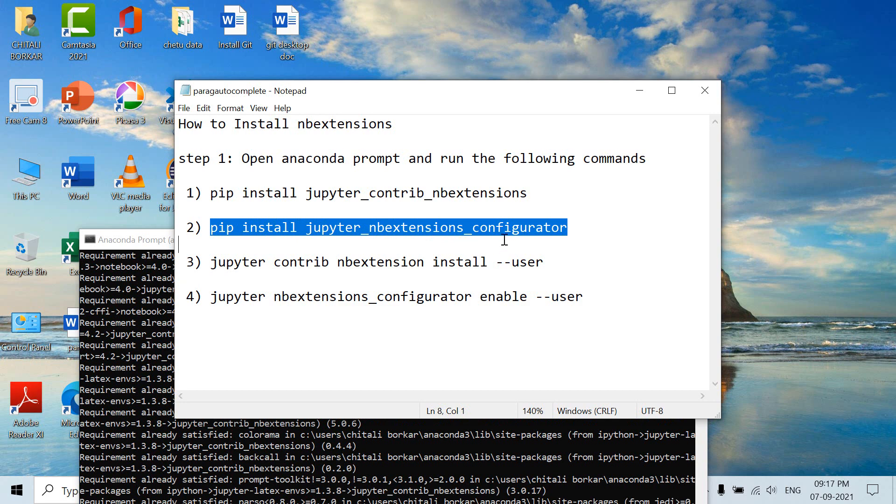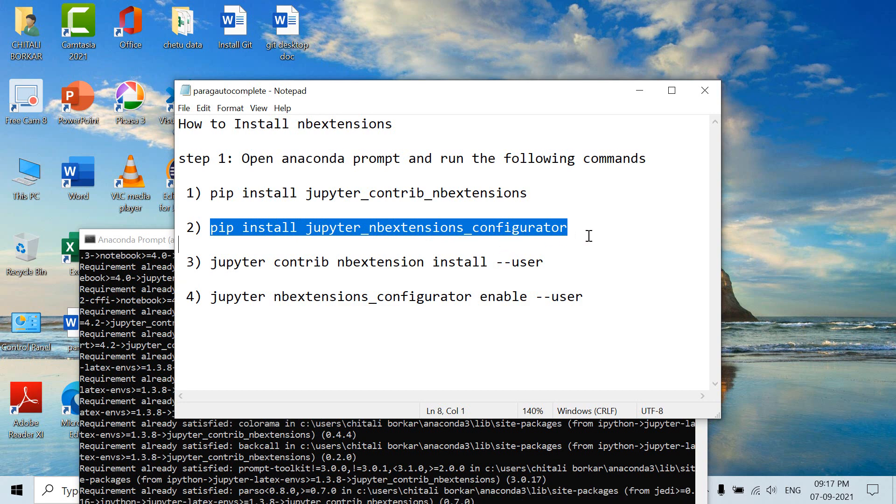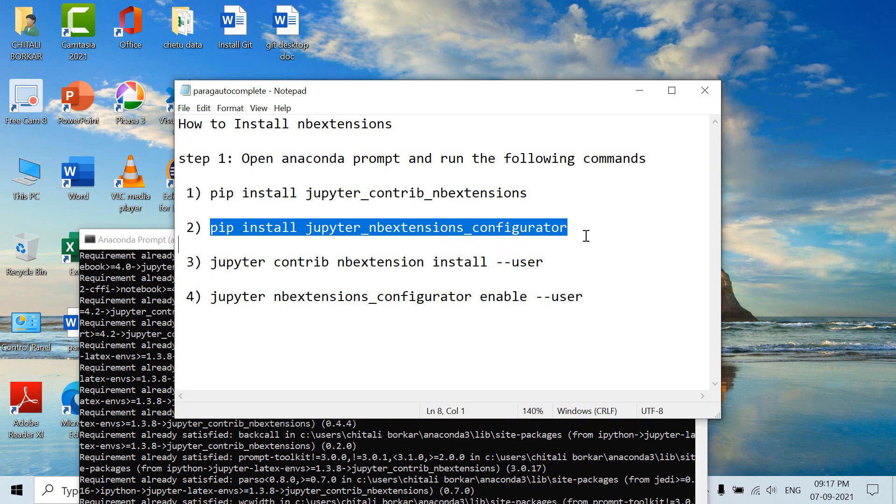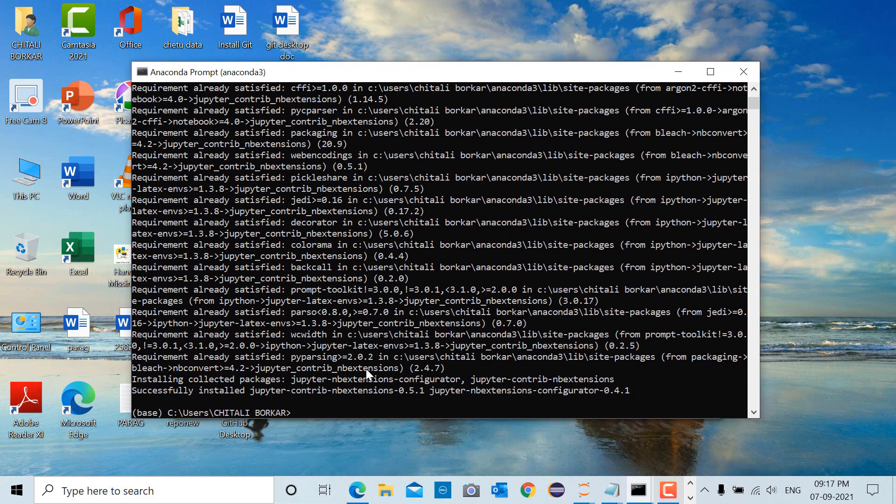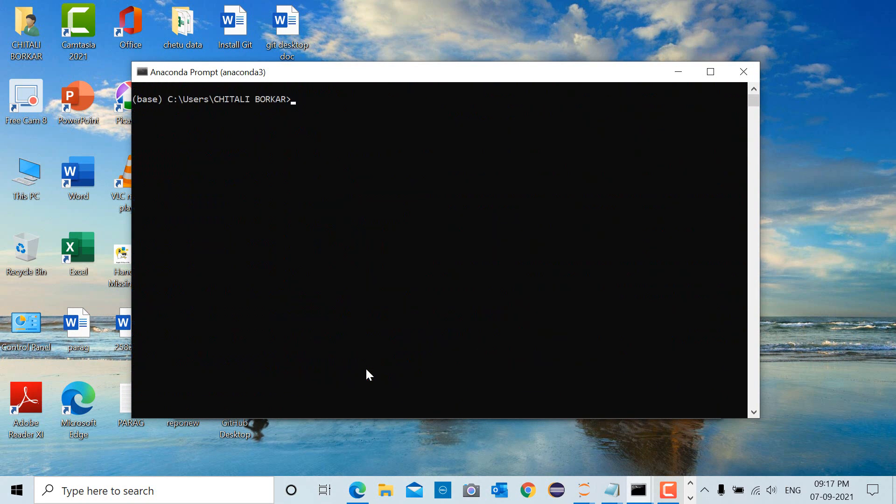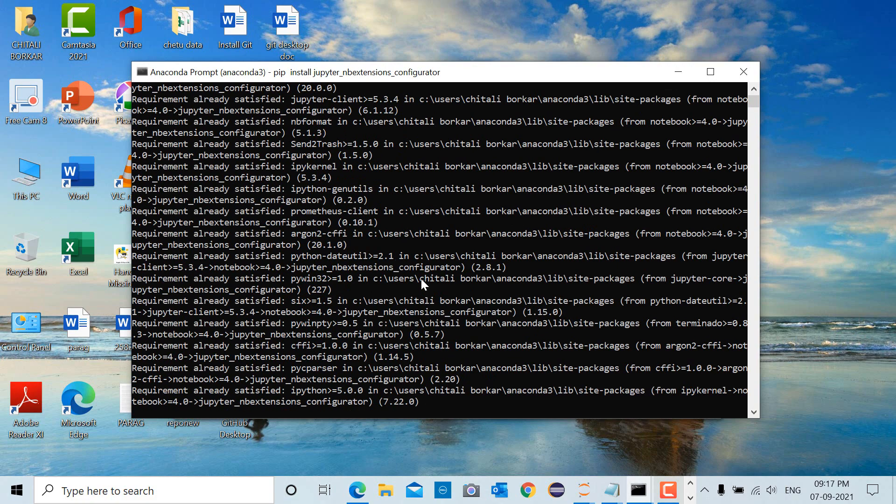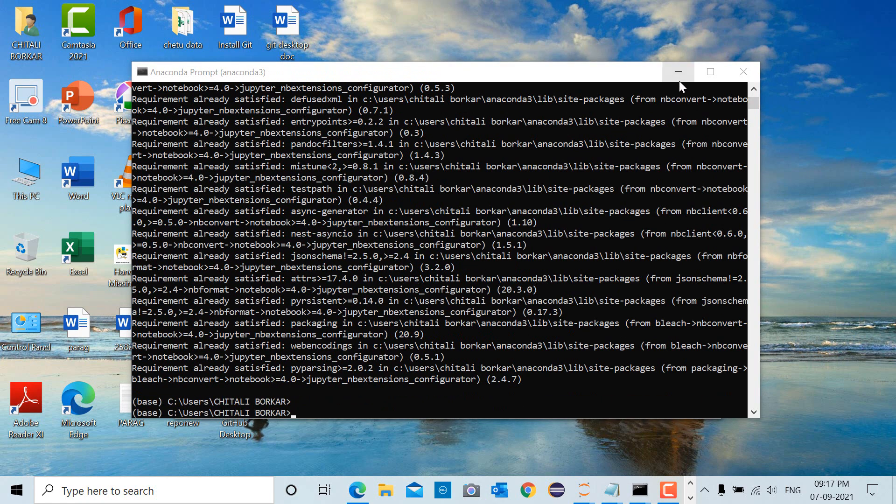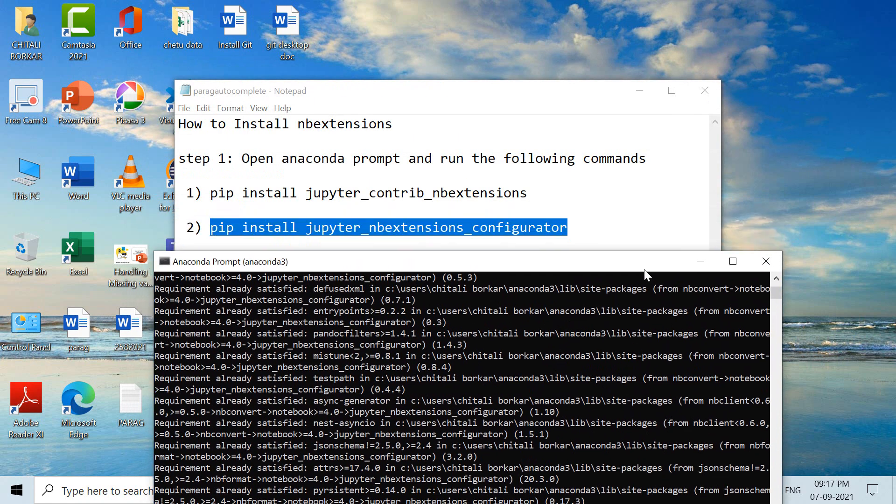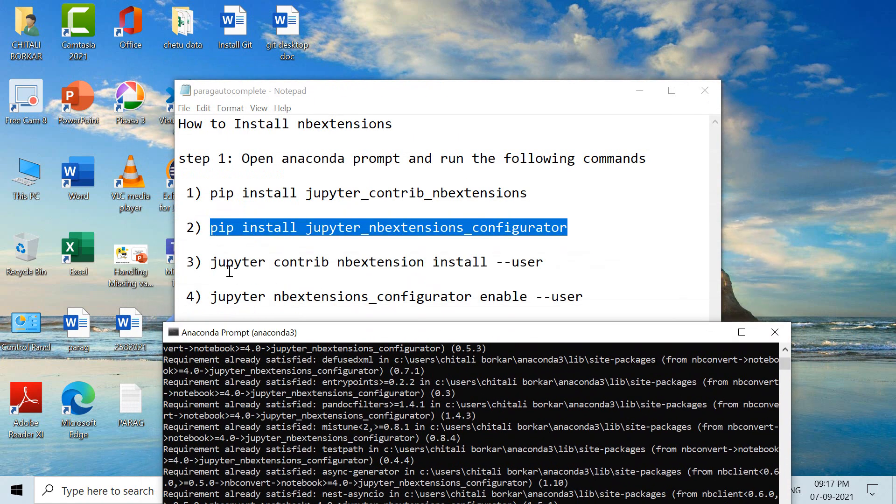Clear the screen with the command cls, and then run the second command. Run the third command: